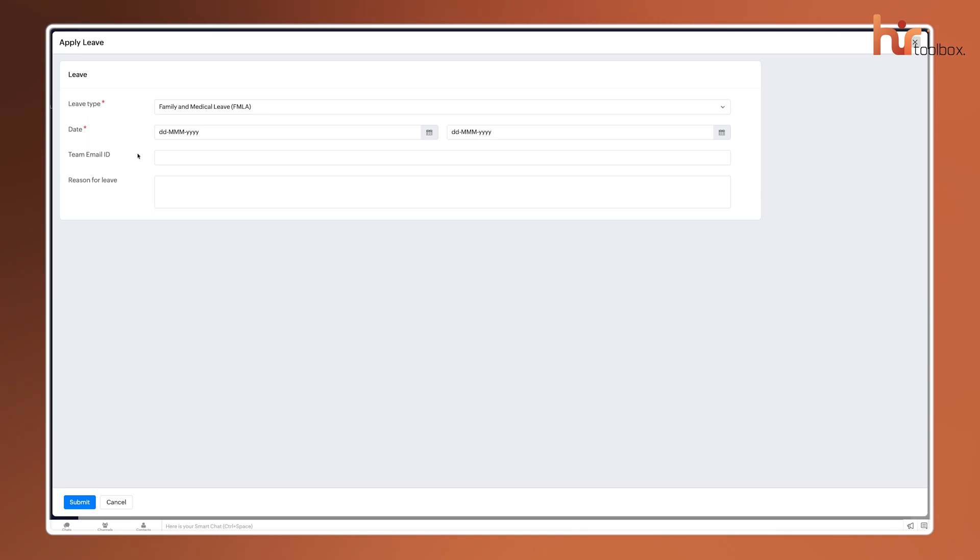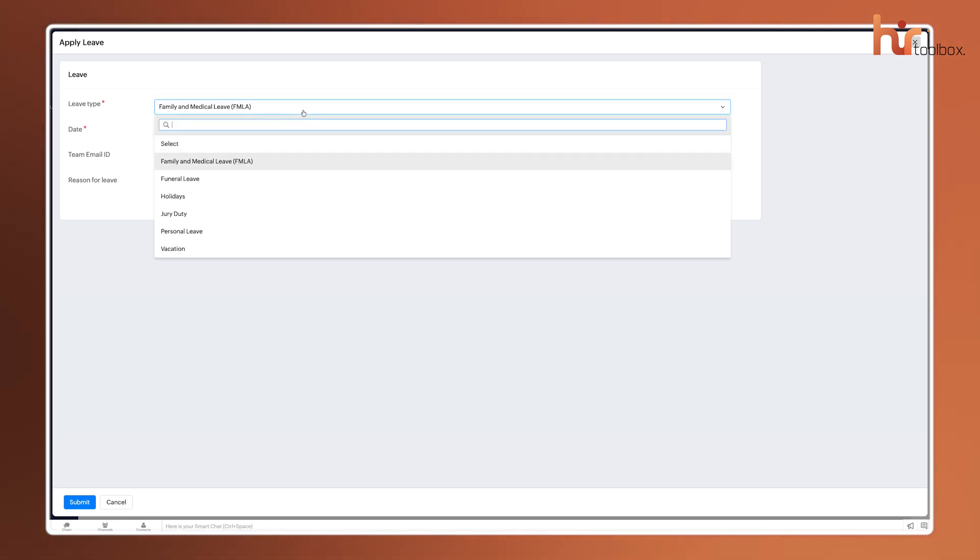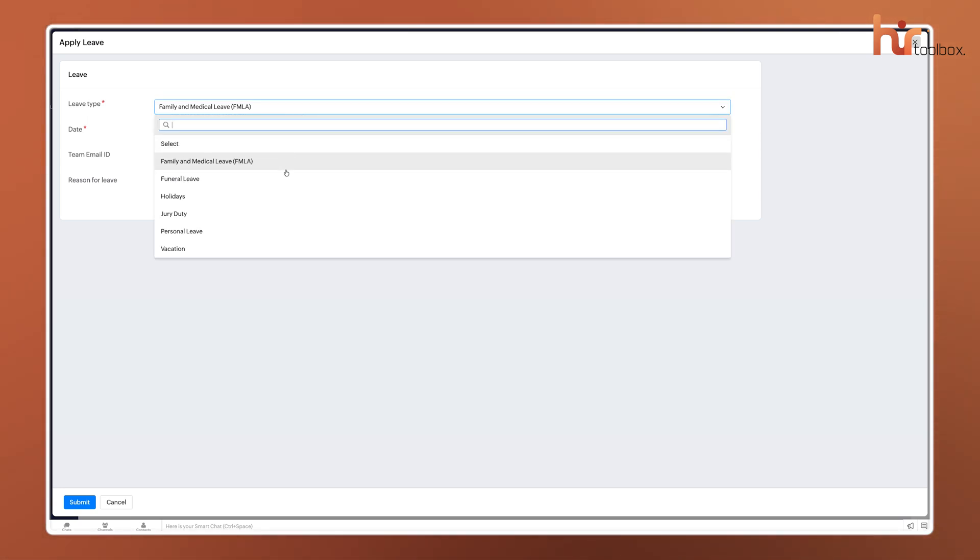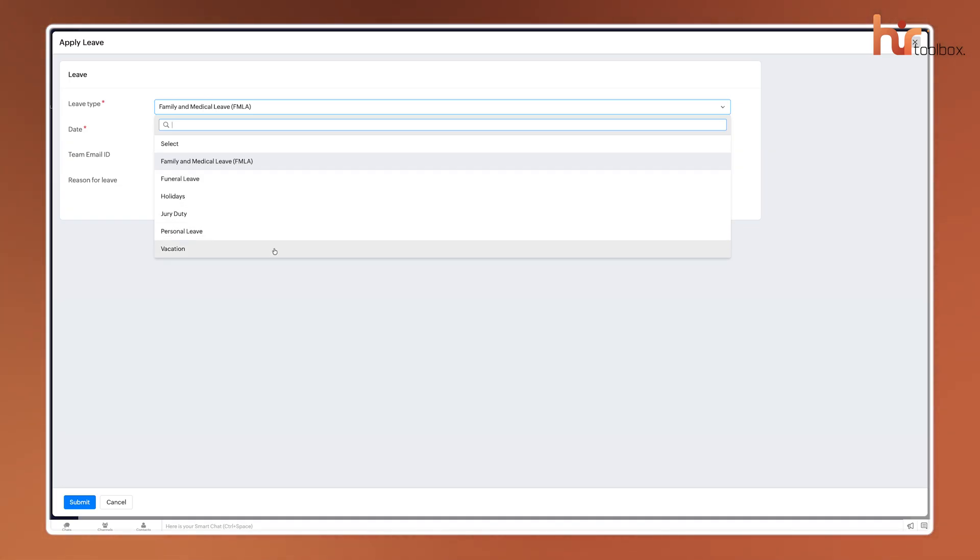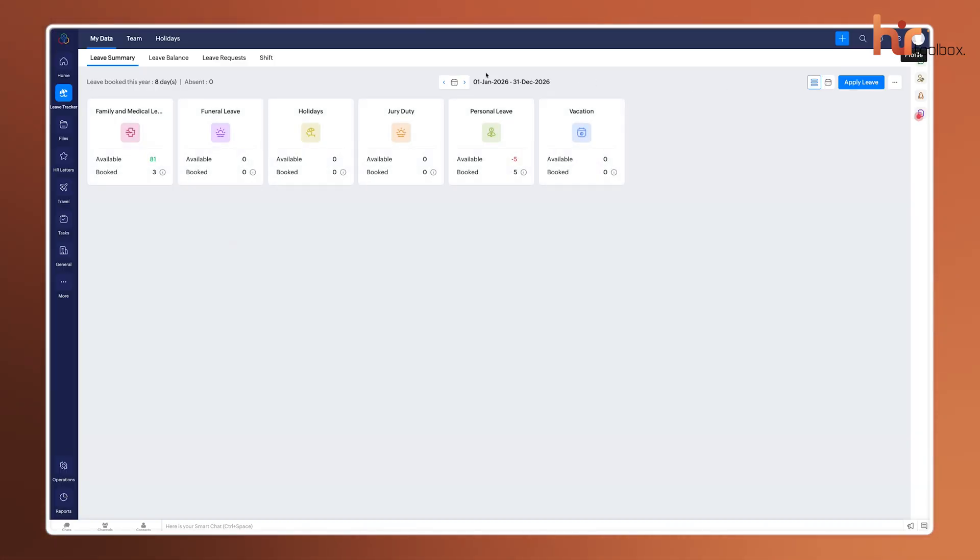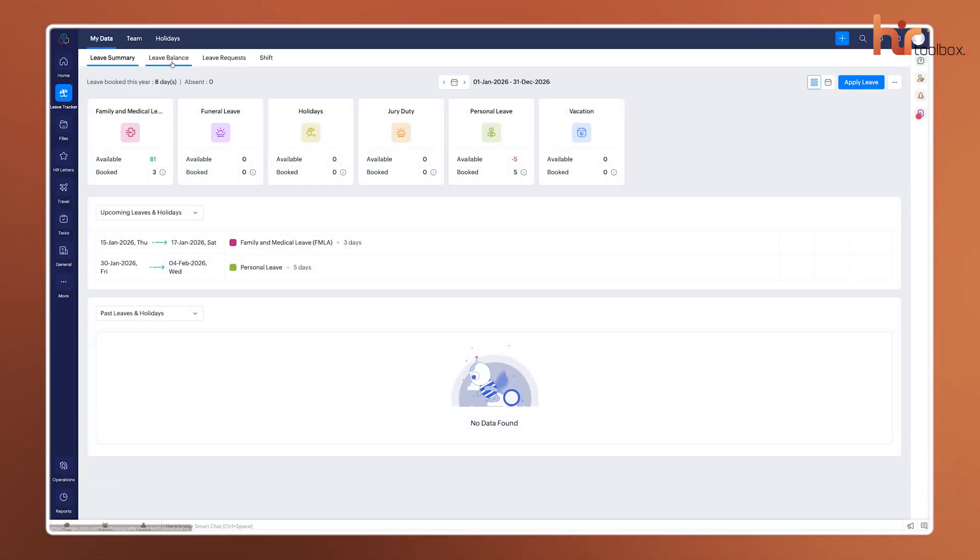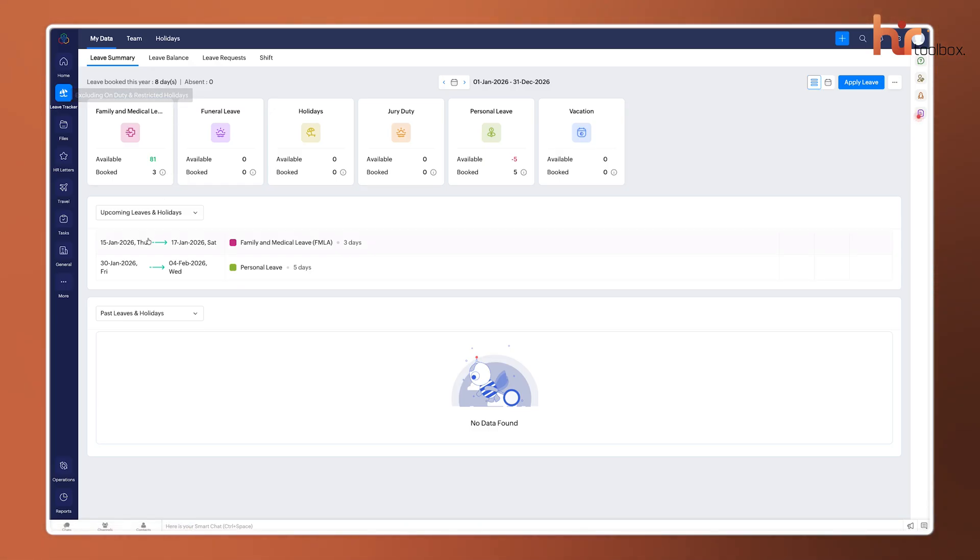You can create custom leave types, no matter if it's standard PTO, sick leave, or even something specific like volunteer days, and set up accrual rules that calculate balances automatically based on tenure or work hours. The recent update makes it even easier for employees to see their balances at a glance through the mobile app.